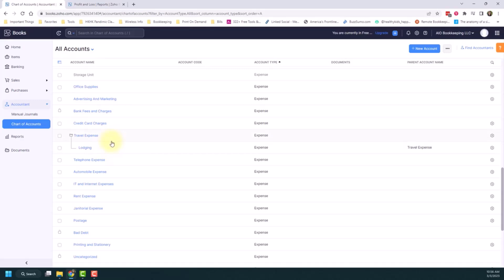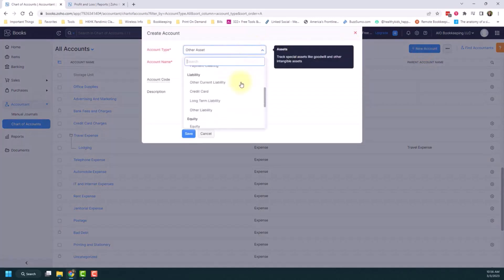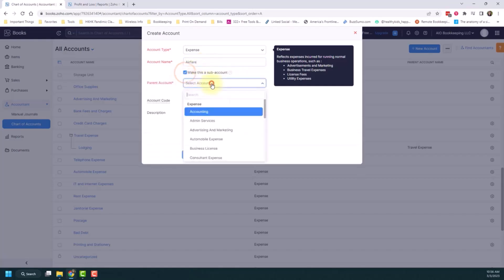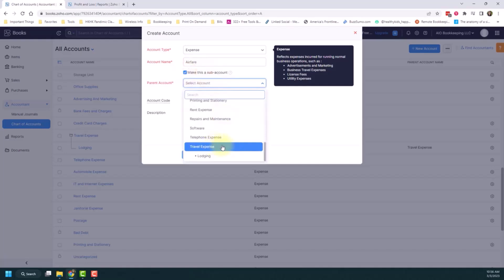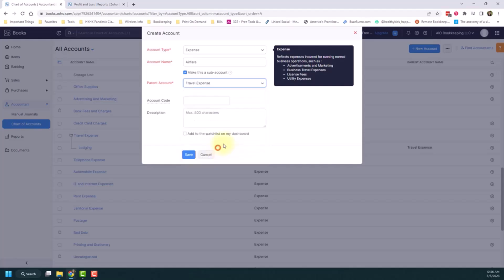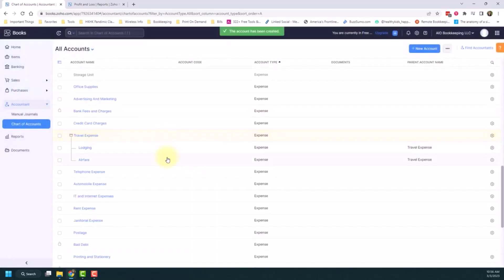I'm going to go ahead and create a new account. I'm going to create a new expense account and put it under travel expenses. Let's say it's for airfare. Again, I'm just going to make this a sub-account and click travel expenses. You'll actually see the sub-account here as well if you wanted to make a sub-account under the sub-account. So I'm going to click travel expenses and then click the save button.